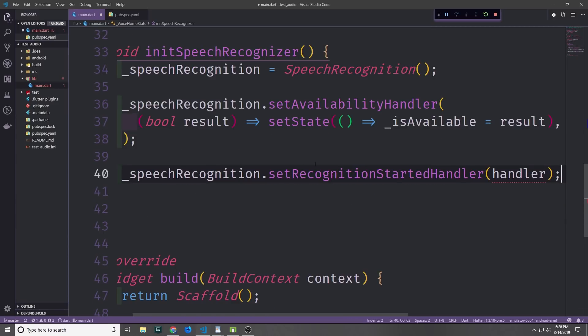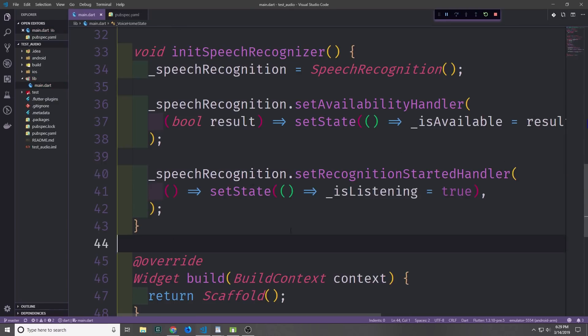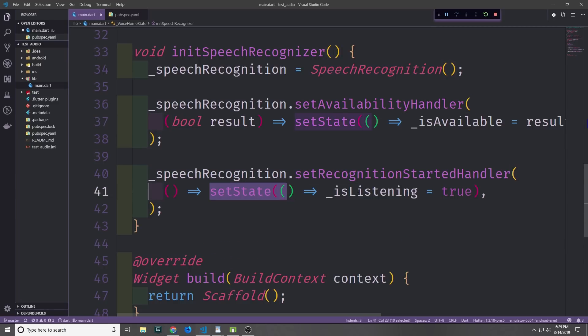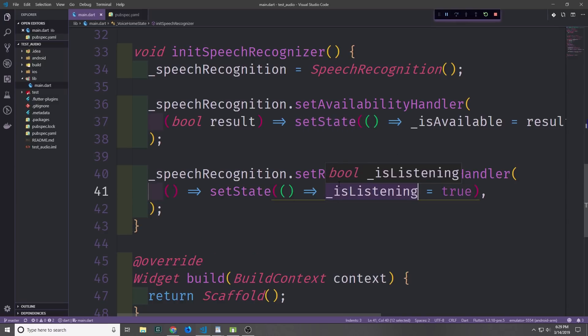Now we want to set up the recognitionStartedHandler. This is a callback function that gets executed when we start our speech recognition service. In here we call another anonymous function — it doesn't have any arguments, so it's just void — and then we call setState passing true into our isListening field so that we know the microphone is currently listening.